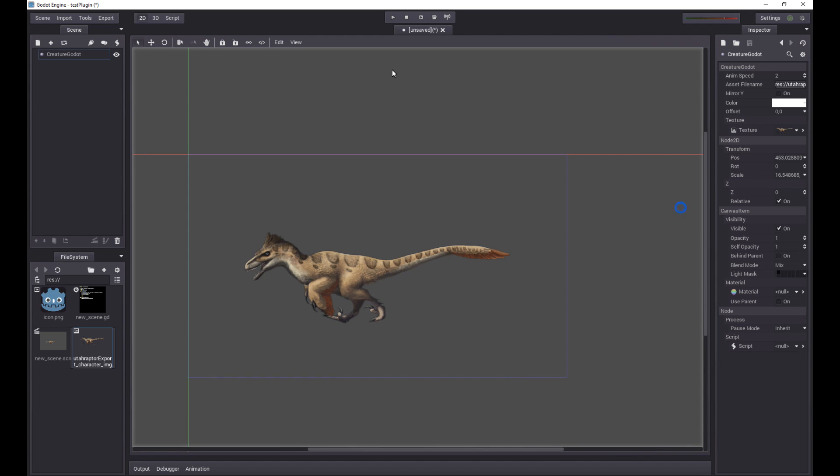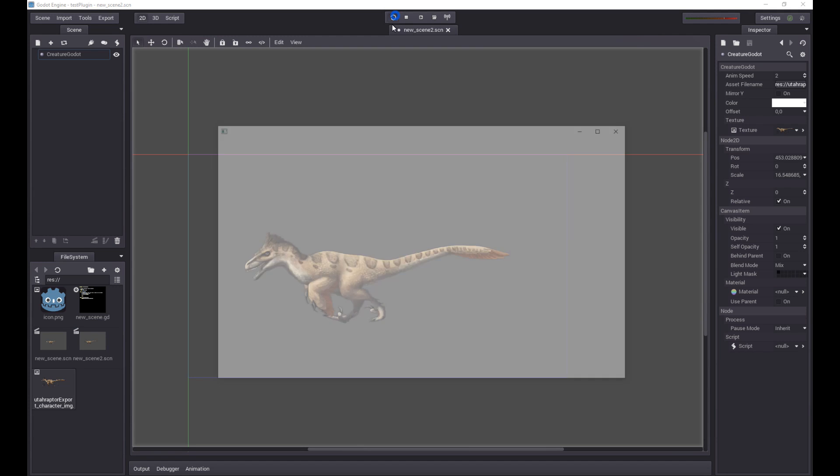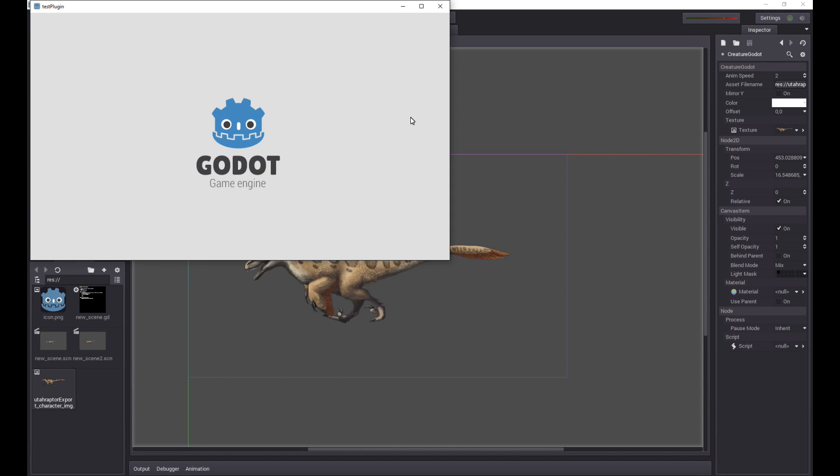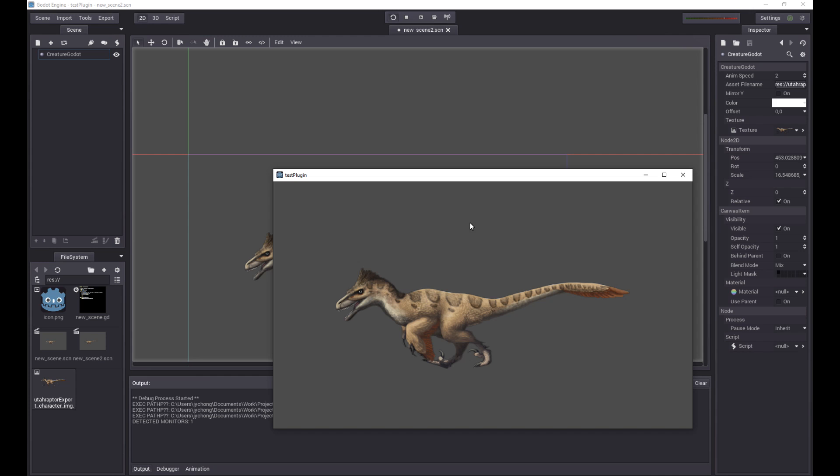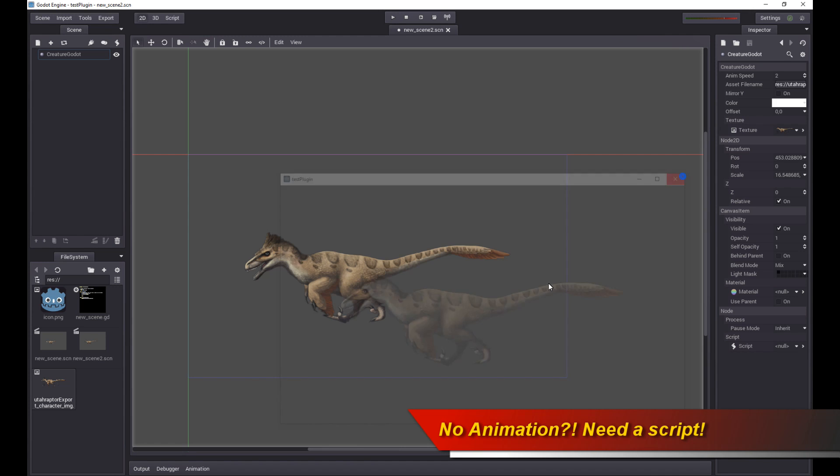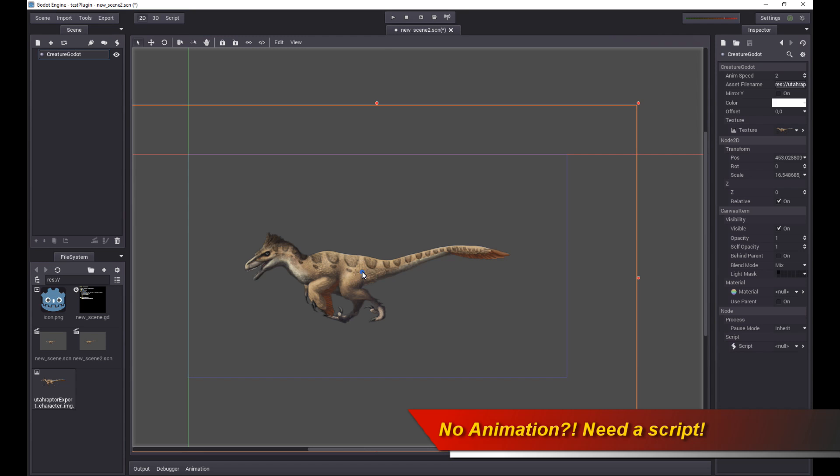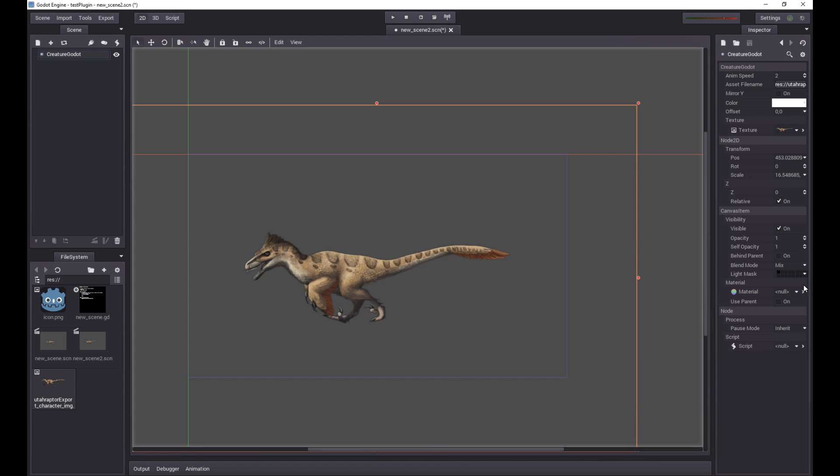We can play the project. Let's play this again. Looks like the raptor isn't running. Why is that? Well, that's because we haven't assigned a script to it. Remember, we just loaded the character but nothing's working. So we need to assign a script.